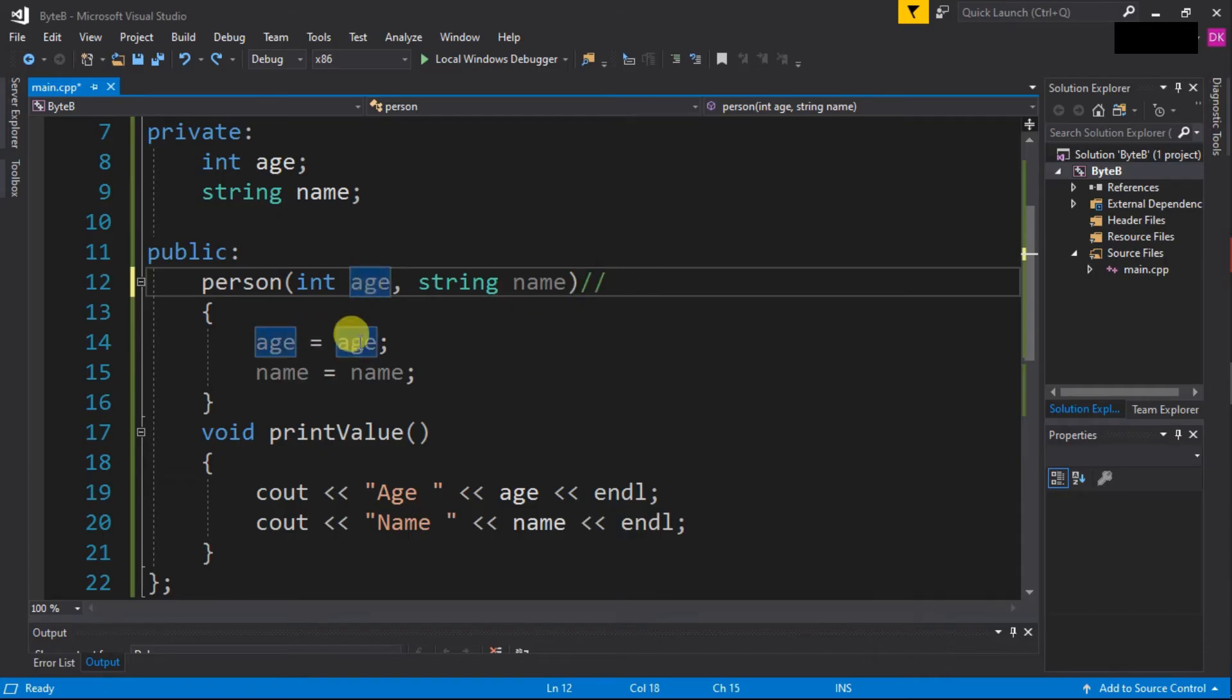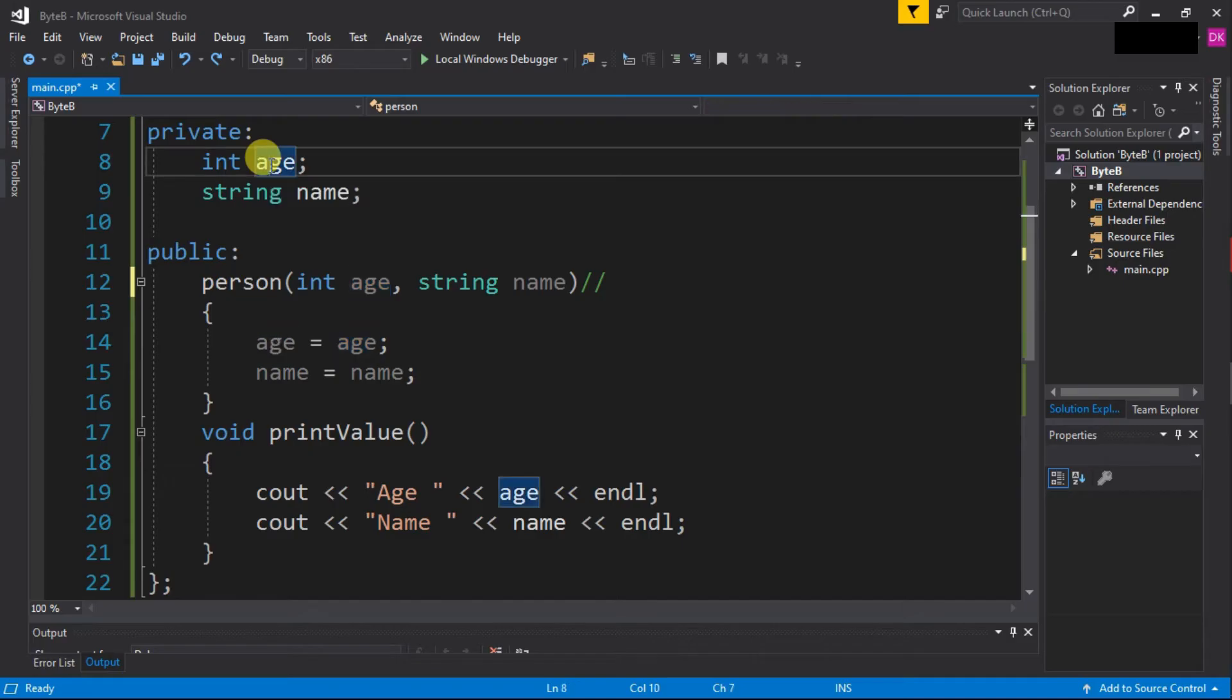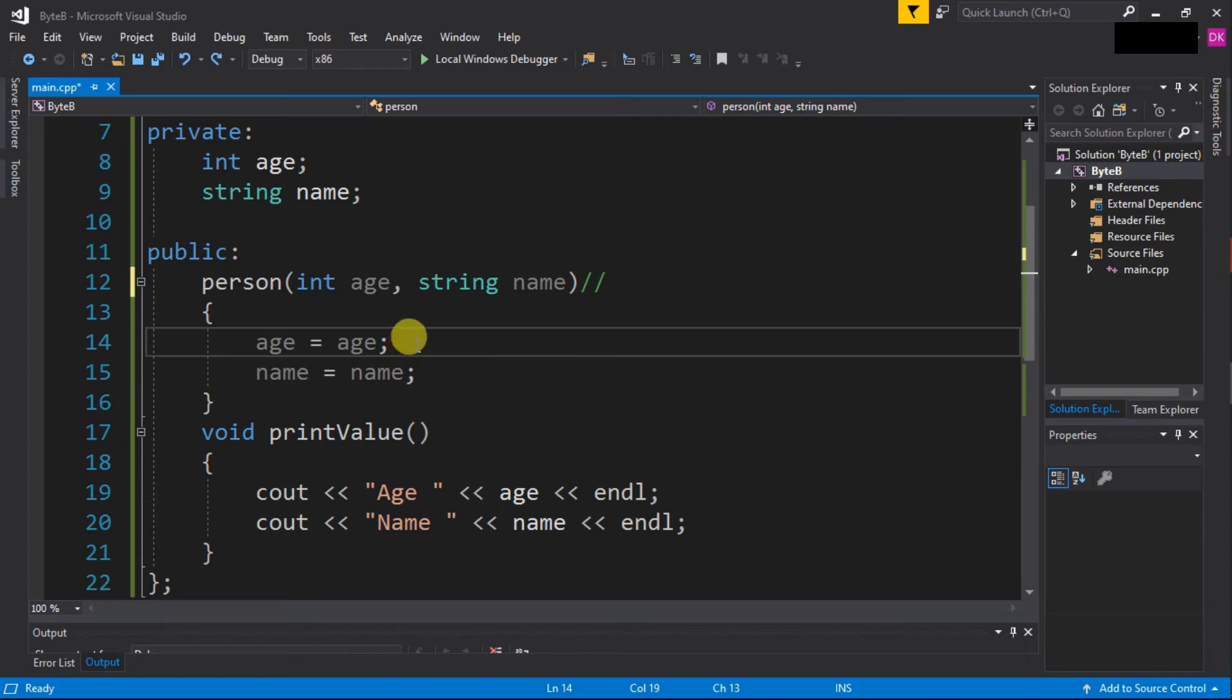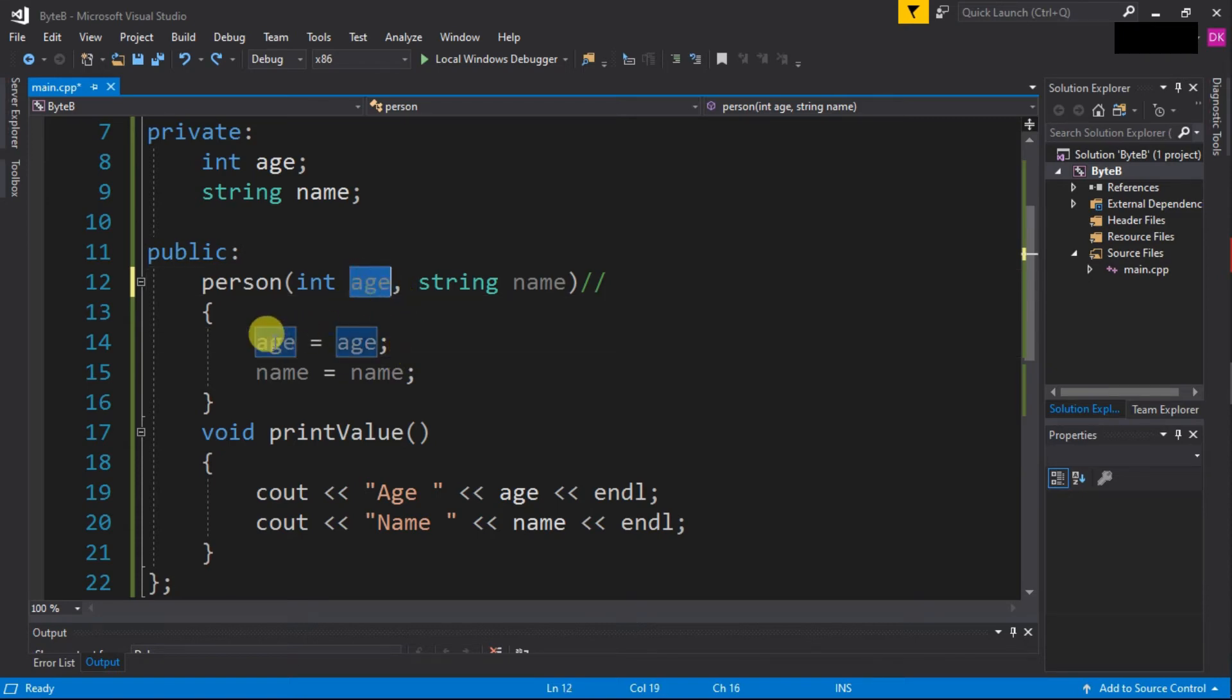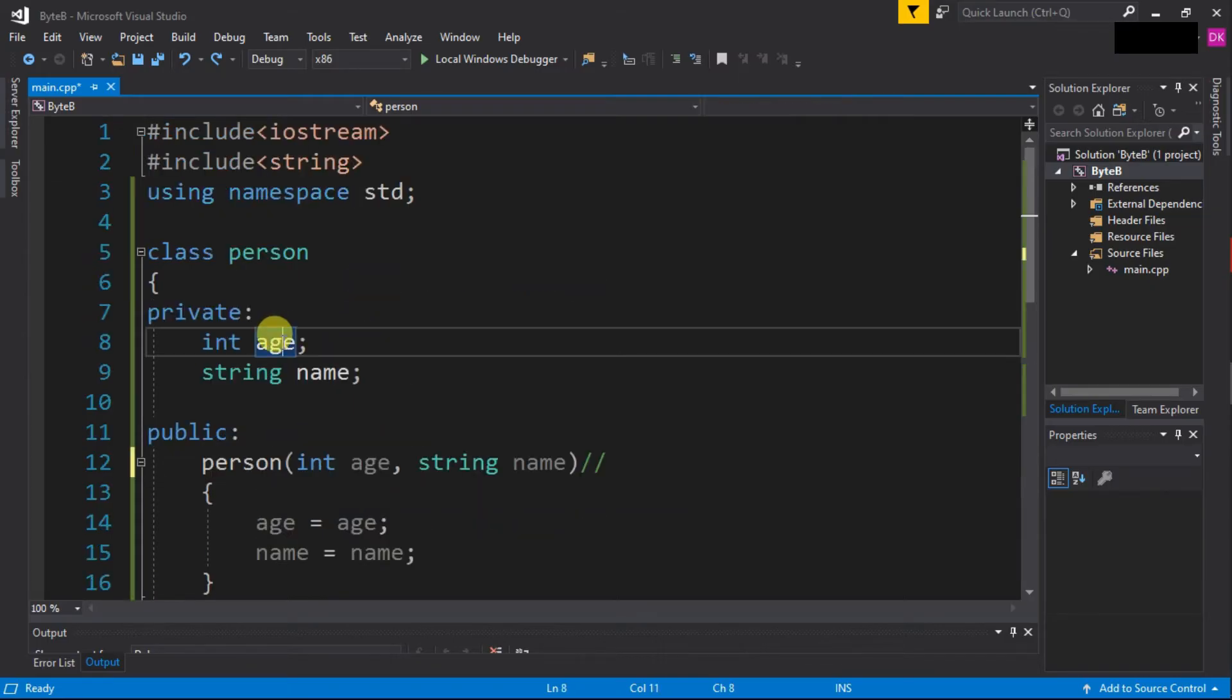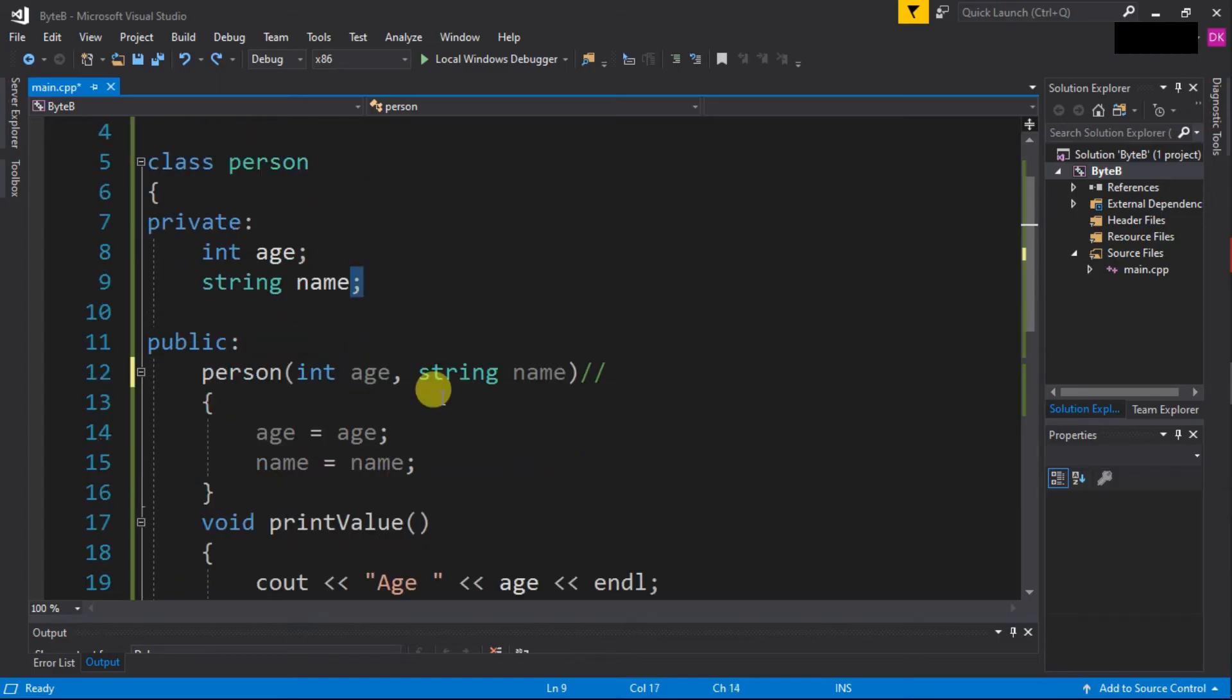So the problem lies here. We are expecting that we are assigning the value from 'age' to the member variable, but actually this is not assigning to the member variable - it is assigning to itself. This is because first preference is given to the local variable. So 'age' is the local variable, that is why this age is assigned to itself. The private member variables remain uninitialized, which is why we are getting garbage values.